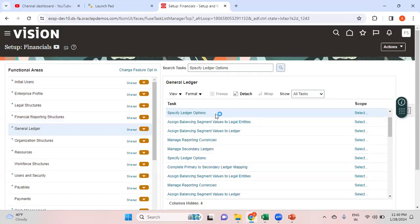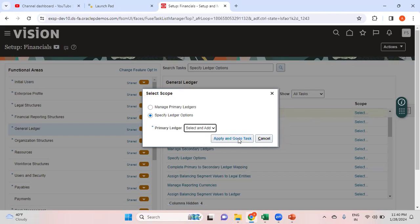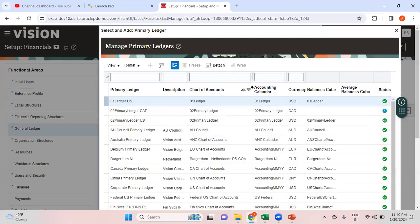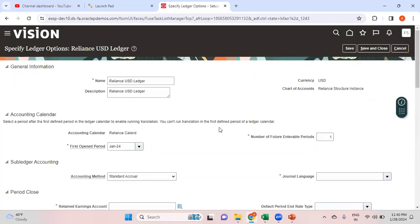Whenever you search for Specify Ledger Options you need to specify the scope. The scope is the ledger, so select the ledger name — I want to select Reliance USD Ledger. Select it and click Save and Close. That takes you to the Specify Ledger Options screen for the Reliance USD Ledger.